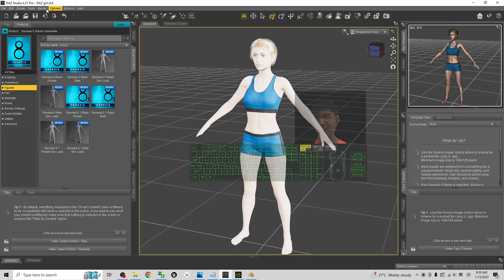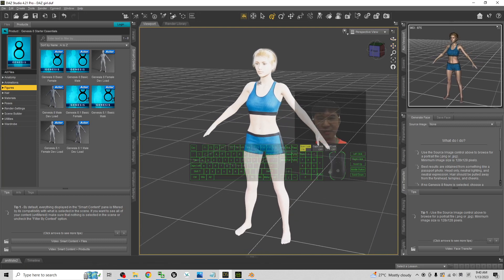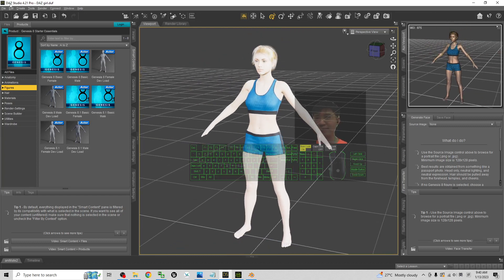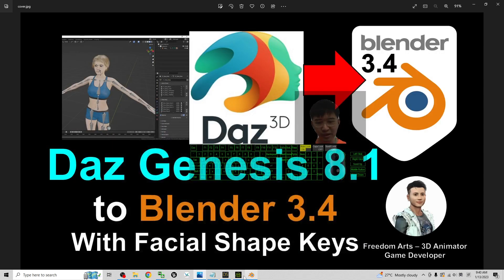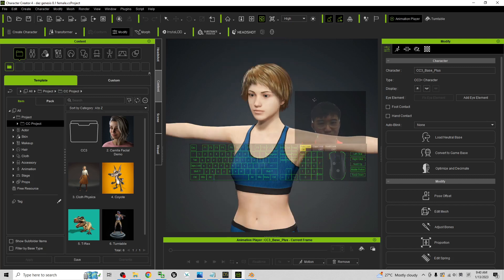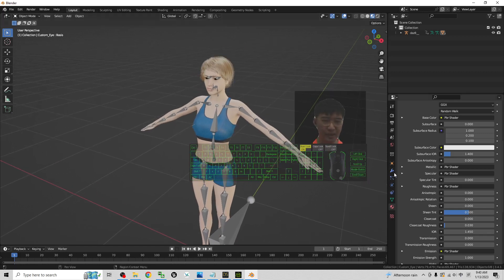First you can see this is my DAZ Studio 4.21 — for today this is the latest version — and this is the Genesis 8.1 Basic Female. I already designed this avatar, slightly adding some clothes. This is the original DAZ Studio avatar. Next I export the FBX from DAZ Studio and import into Character Creator 4 (CC4), and in CC4 it automatically generates all the facial morph, facial shape keys, and facial expressions. Finally from Character Creator 4 you export it and import into Blender — everything completely done with the facial shape keys.